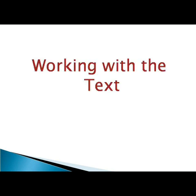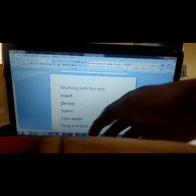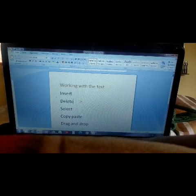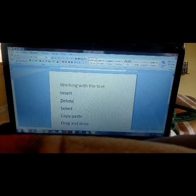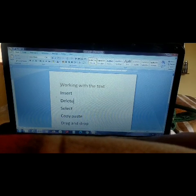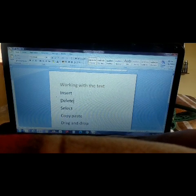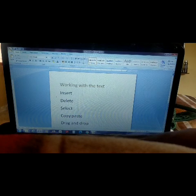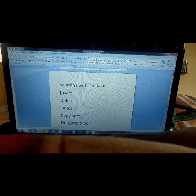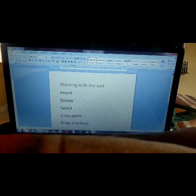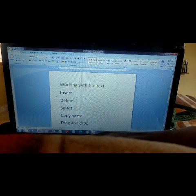Next is working with the text. We will see in detail how to work with the text. Under working with the text, these are the five things we are going to discuss: Insert, Delete, Select, Copy, Paste, and Drag and Drop.